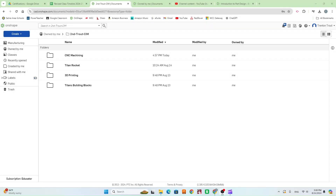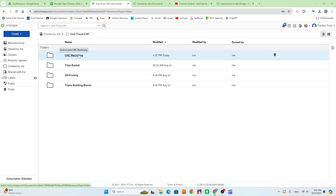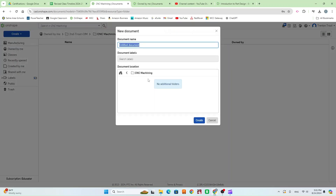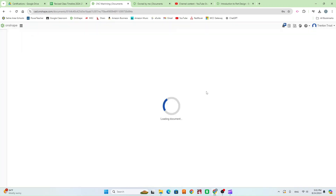In this video I'm going to show you how to model the gear holder for the CNC milling project. First step is going to be going to your sim folder, go to the CNC machining folder, hit create, create a new document, and just go ahead and call it gear holder. Go ahead and hit create.